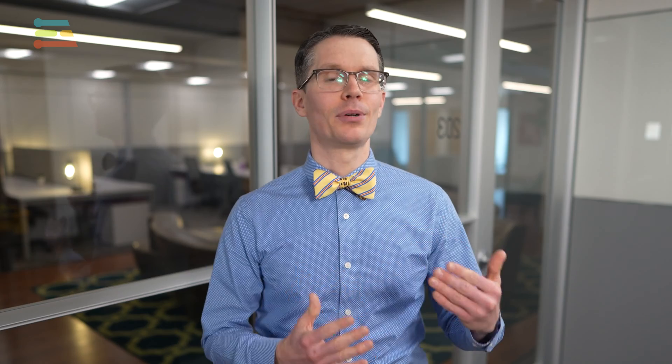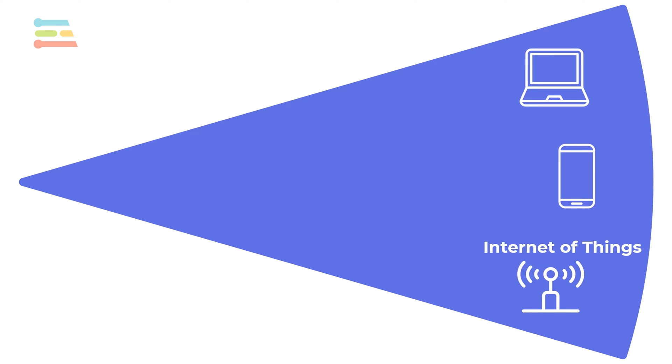As users, we often interact with devices that generate data like personal computers and smartphones. We can also have connected sensors that do not require user input known as the Internet of Things or IoT.